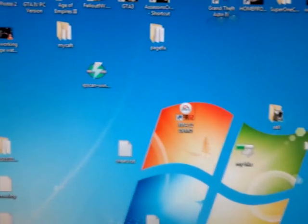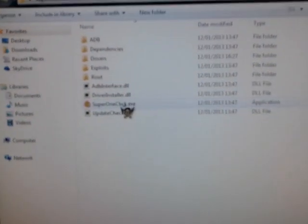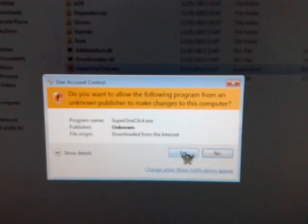Exit device manager, go into Super One Click, and start the program.